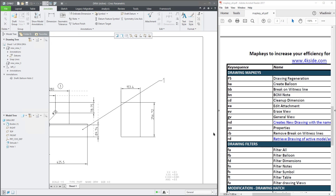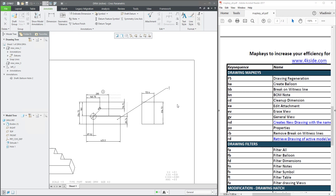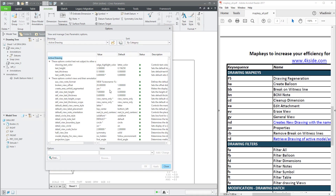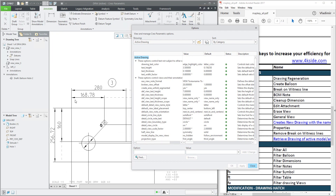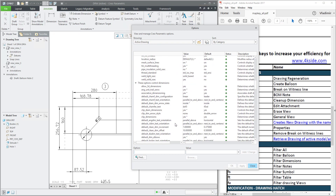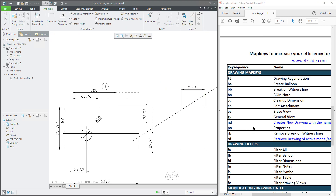If you'd like to set properties for this drawing, use PO and the system will load the active drawing properties. You can set up a different size of dimensions, change the shape of the arrow, and so on. There are a lot of configuration options for the actual drawing and any changes will be applied only to this drawing. Simply use the PO map key.